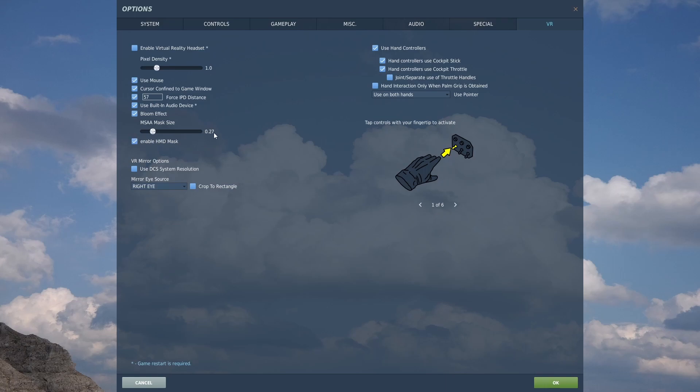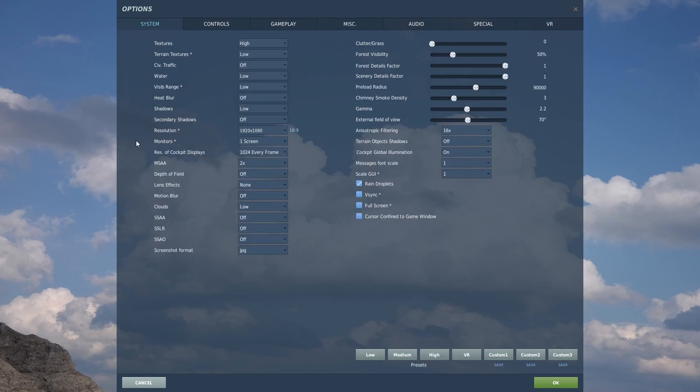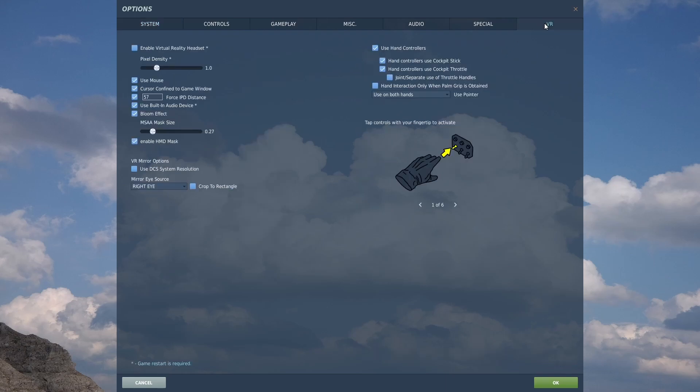MSAA mask size. People say this is bugged now. I set that up ages ago. That works with, if we go back to system, that works with the MSAA to only perform the MSAA on a certain part of the screen. At least that's how it used to work. People are saying it's bugged. I don't know how it works now.